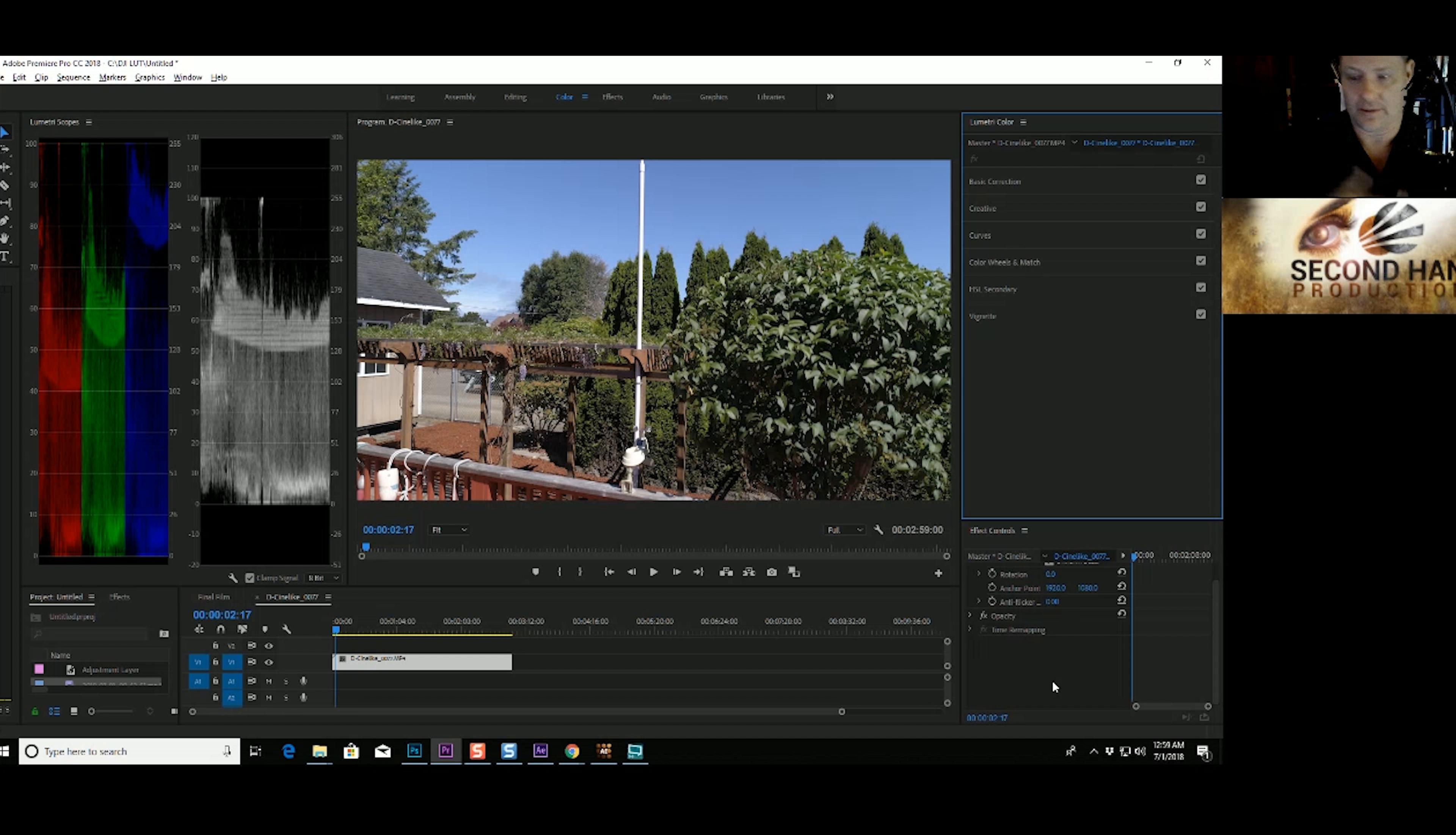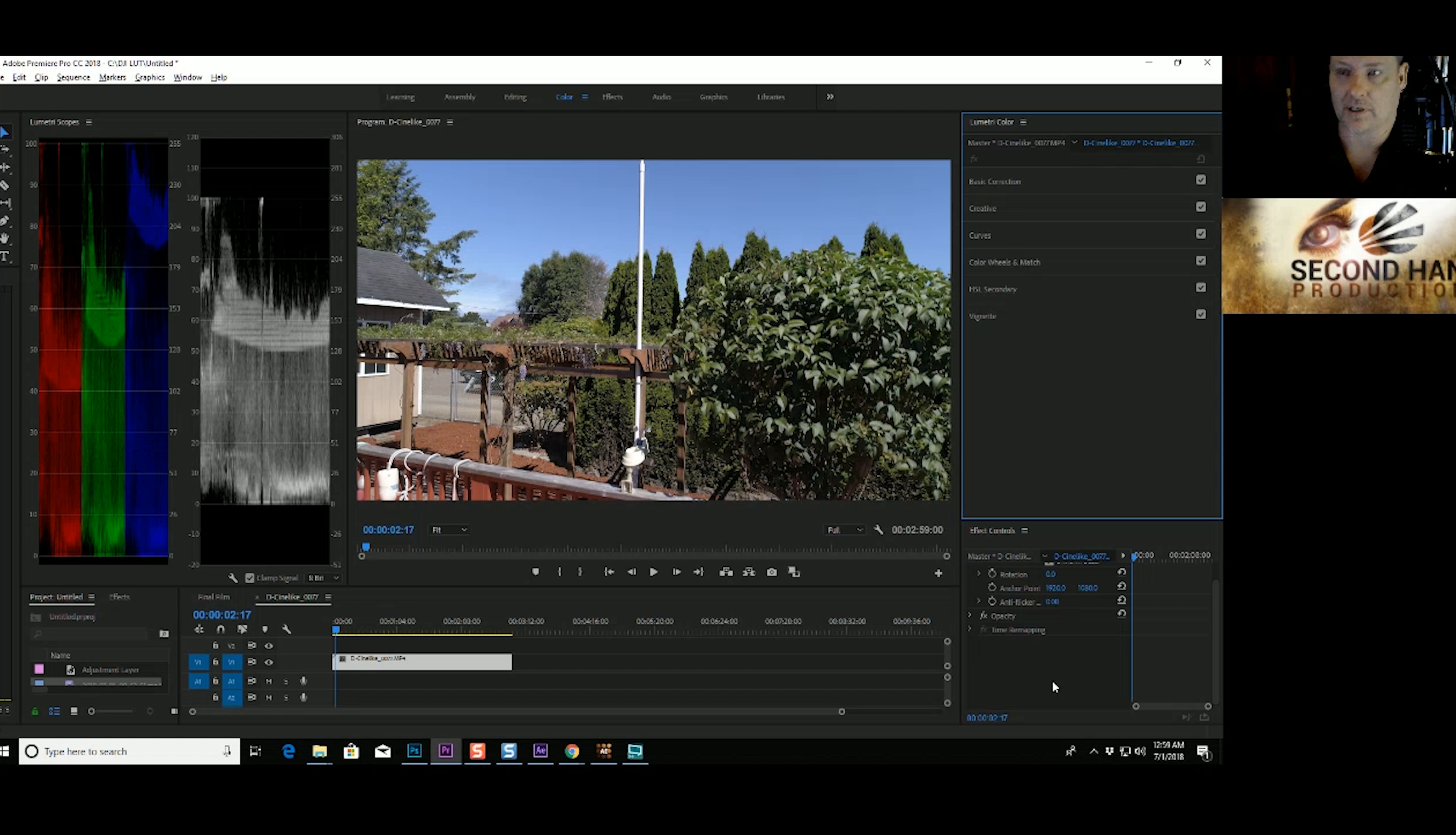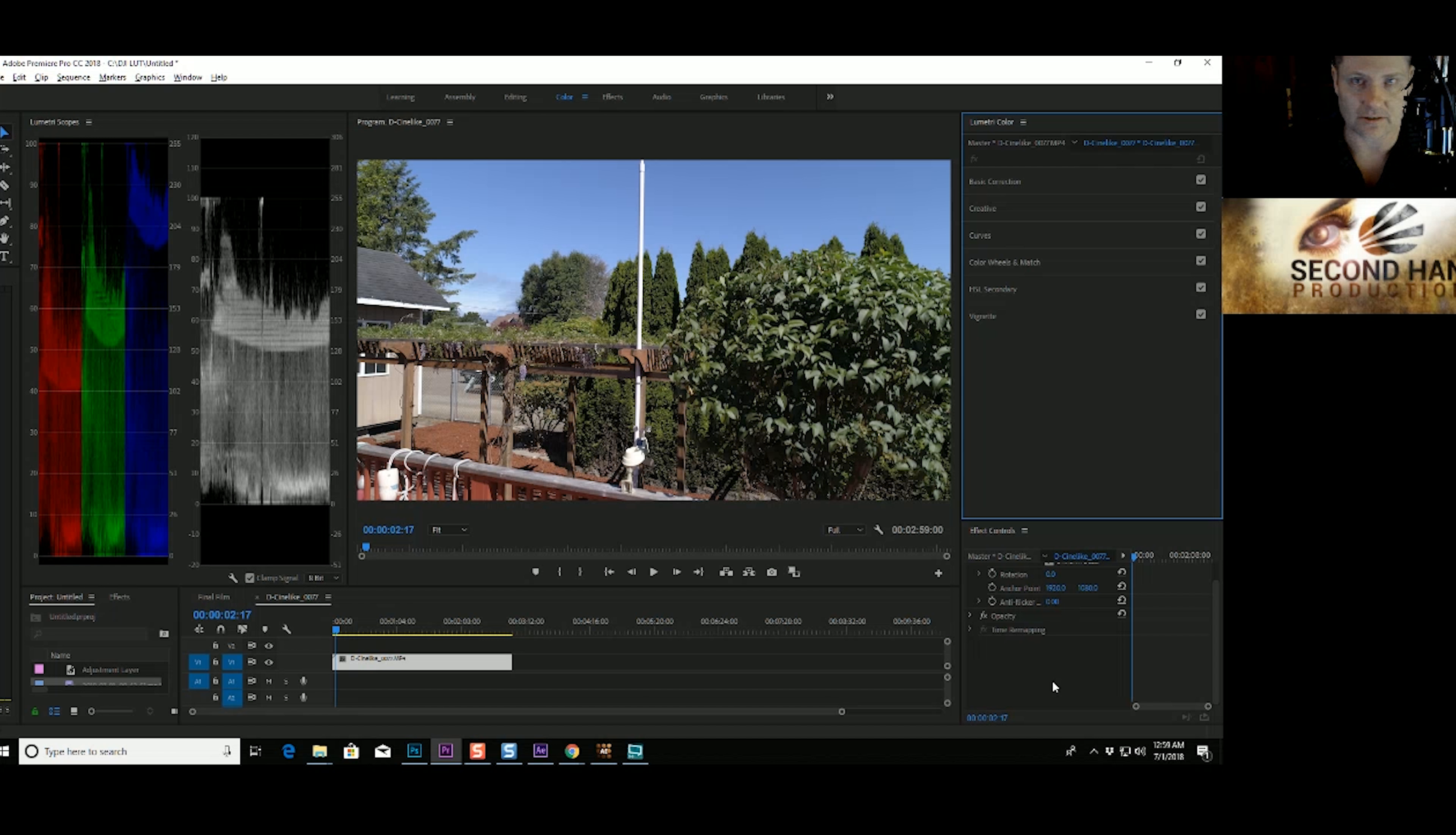As you know, D-Log is basically flat profile, neutral, everything is zeroed out - saturation, contrast and brightness is all zeroed out. And the cool thing about it is we have all the metadata in the images.